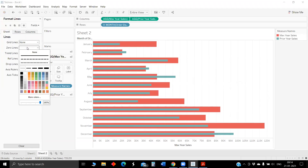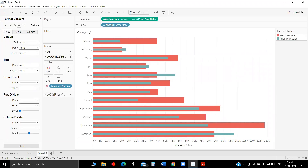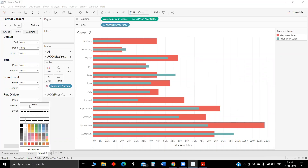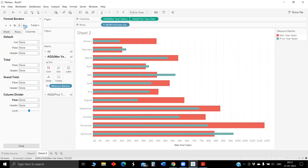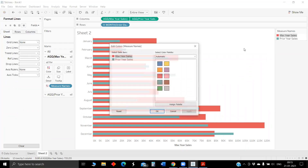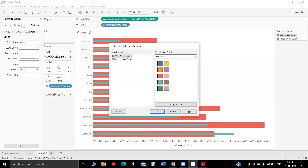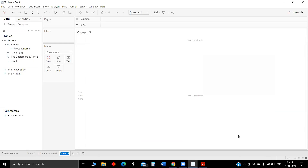Before moving to the next one, we will just try to format it. Second part we have is an index bullet chart.